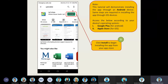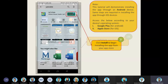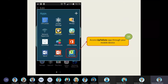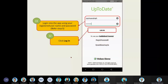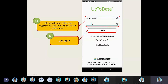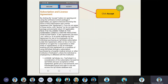Once you install it, you can access the app from your phone as shown on screen now. Click UpToDate. You are required to type your username and password — the same credentials you registered previously. Once done, click Login. You'll be able to access the app, but before you begin, you have to accept the subscription and license agreement. Click the Accept button.